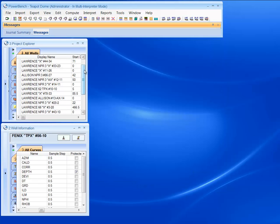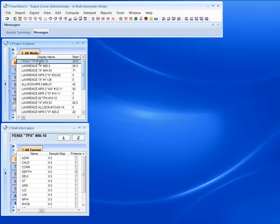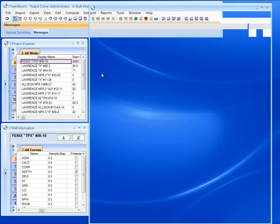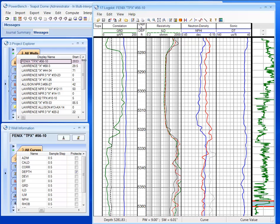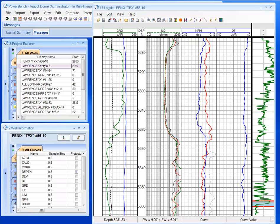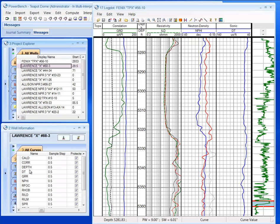Once I've loaded the data, my data is available in the Project Explorer, and I can quickly open up a log plot. From here I can see the data that exists in this well.